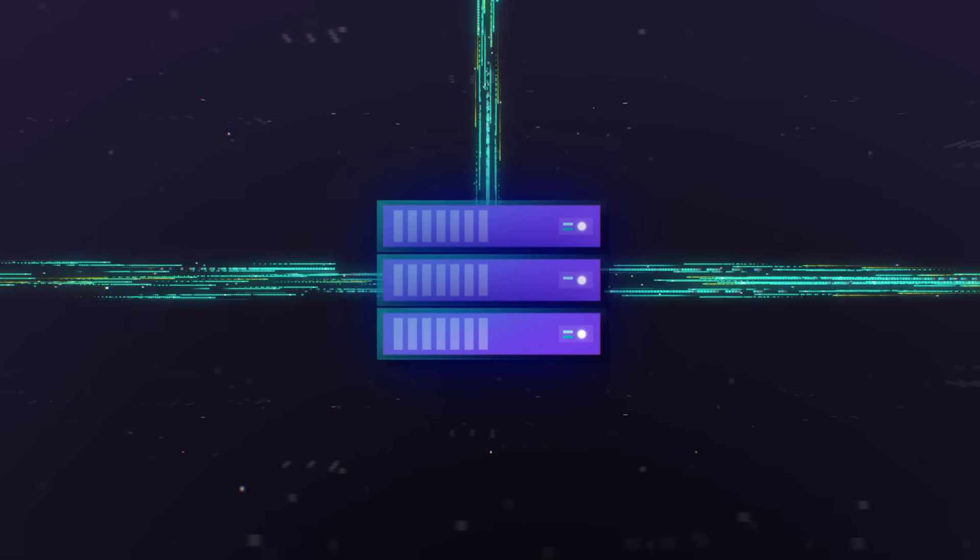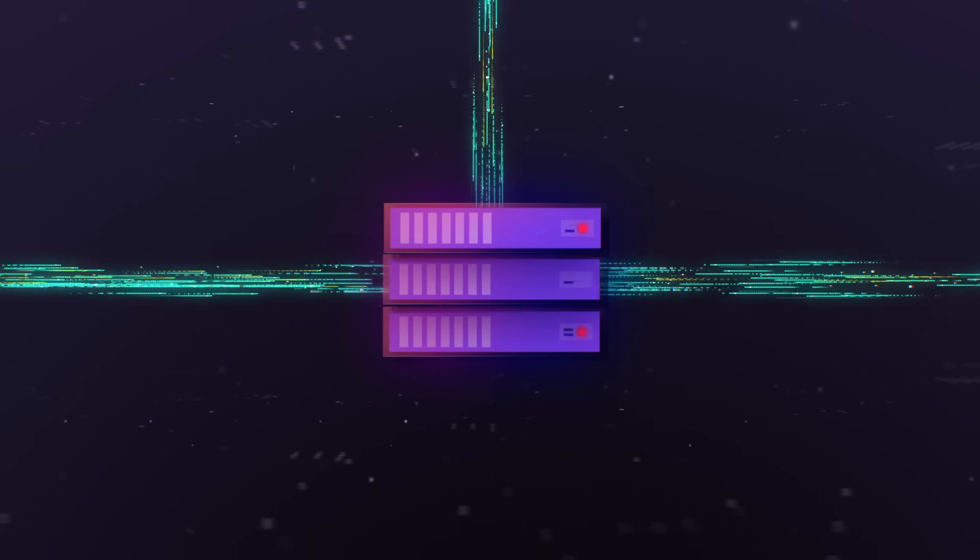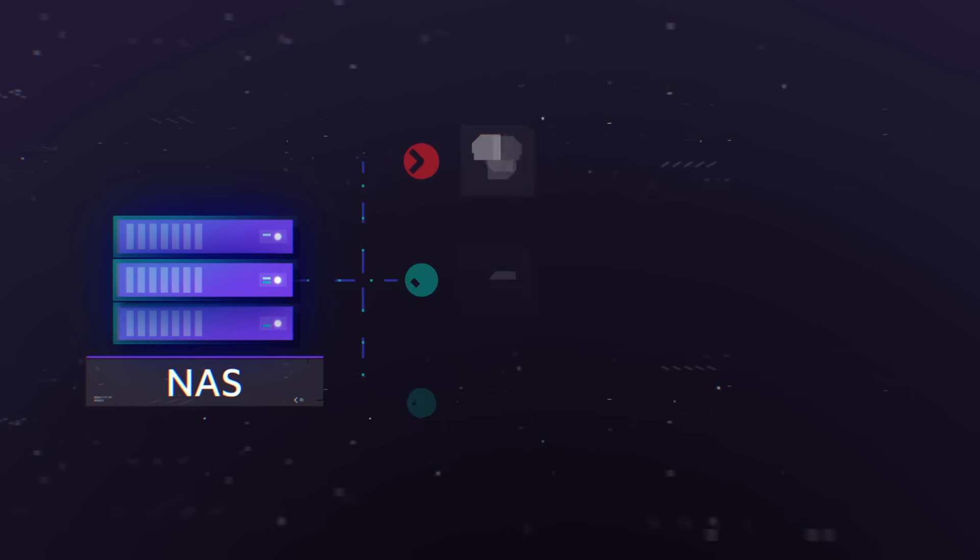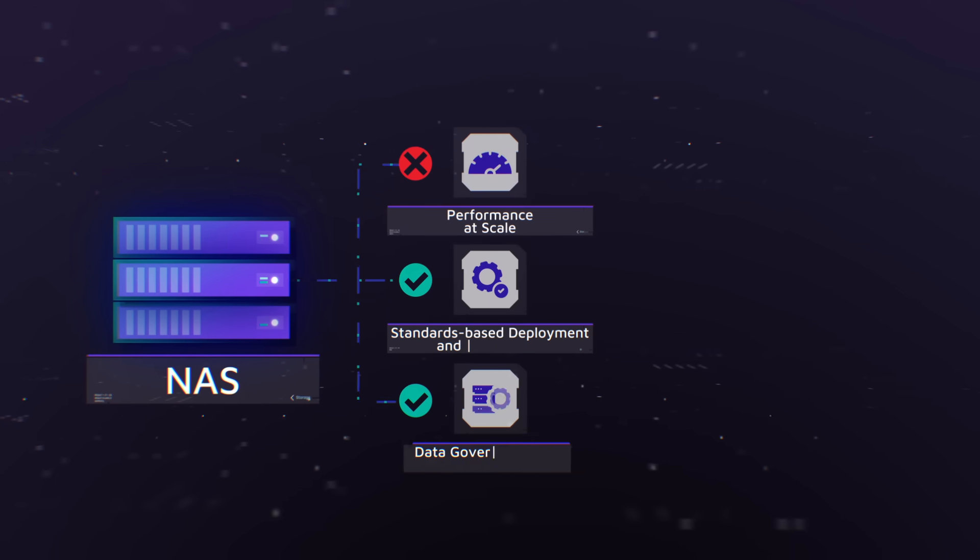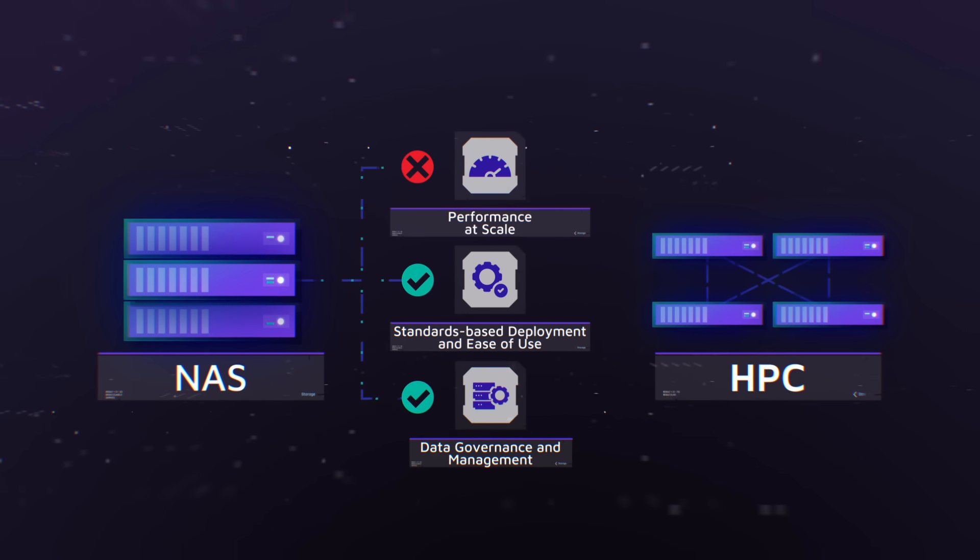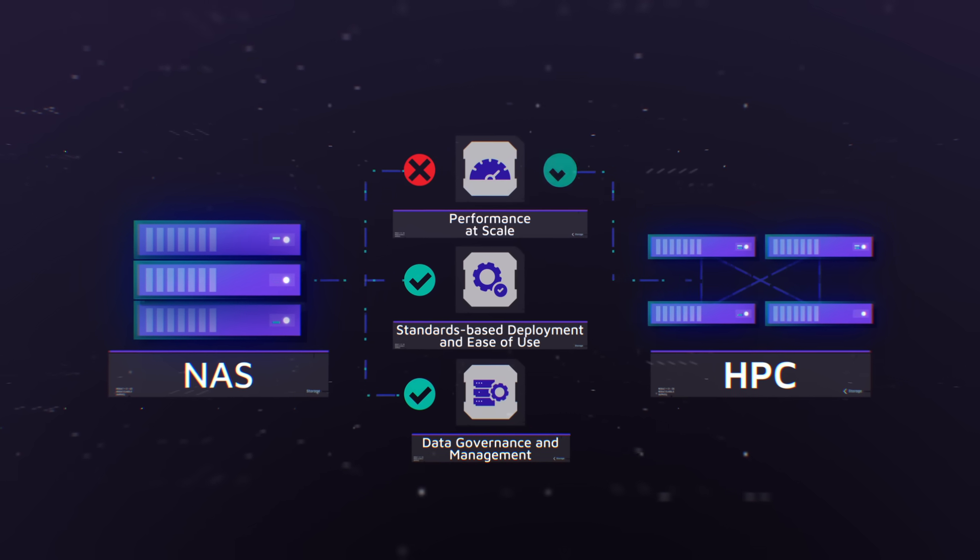These applications consume data at speeds and scale that can't be met with traditional storage architectures. Traditional NAS degrades in performance as data volumes increase, while HPC file systems are not compatible with enterprise standards.